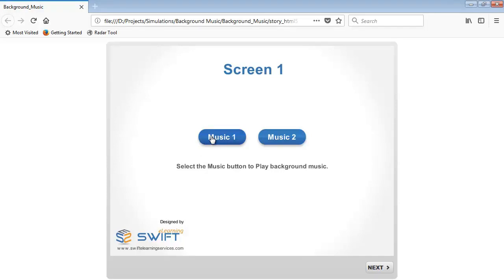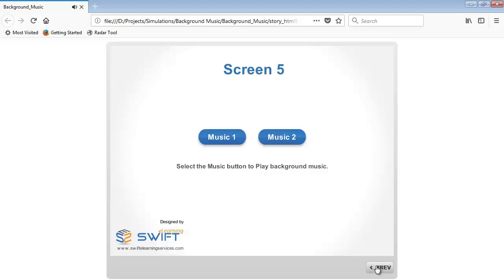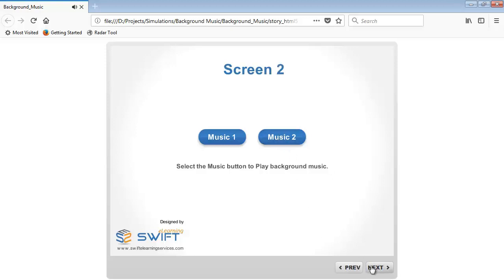Now click any Music button to experience the background music continuously throughout the course.